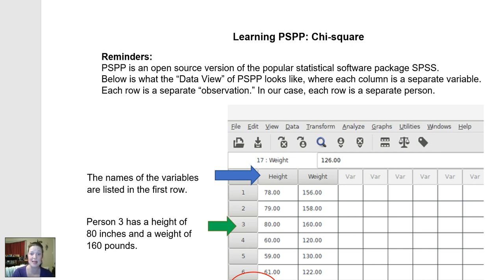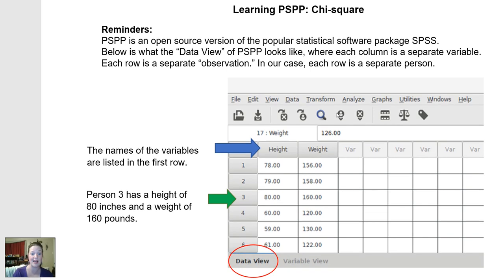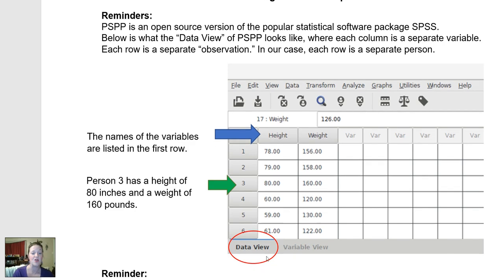As a reminder, PSPP is laid out a lot like Excel, with variables as columns and people as rows. You can either look at data view or variable view. Data view shows you the data of the people, and variable view shows you the nature of each of the variables you've selected.